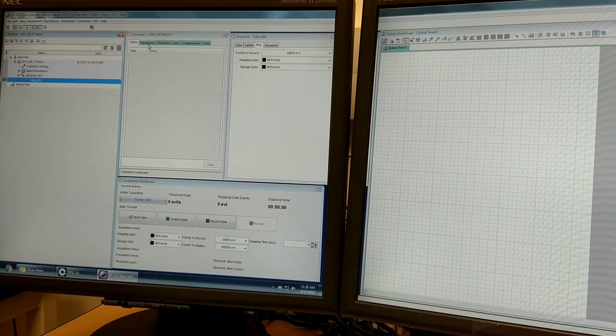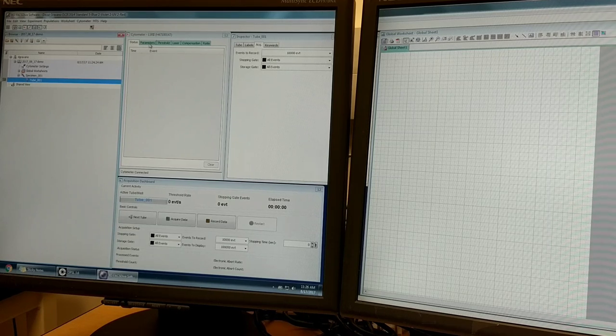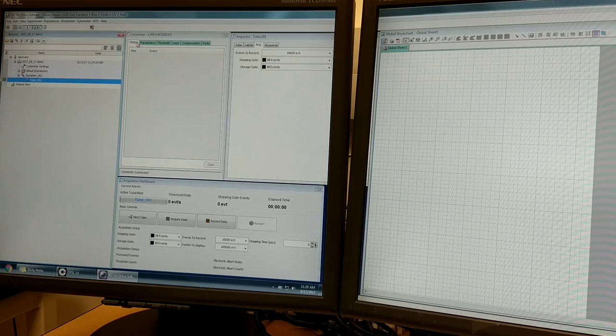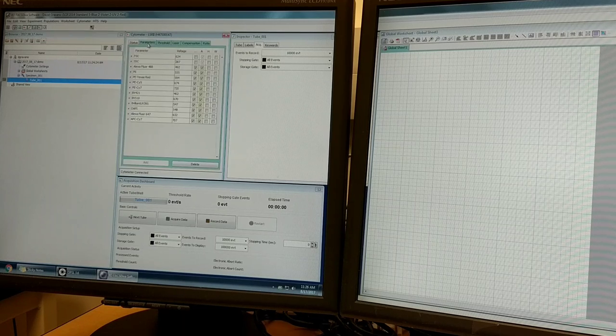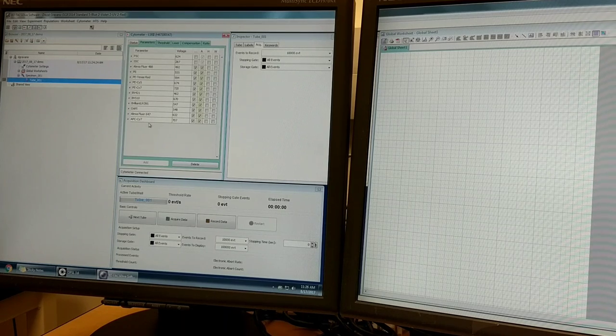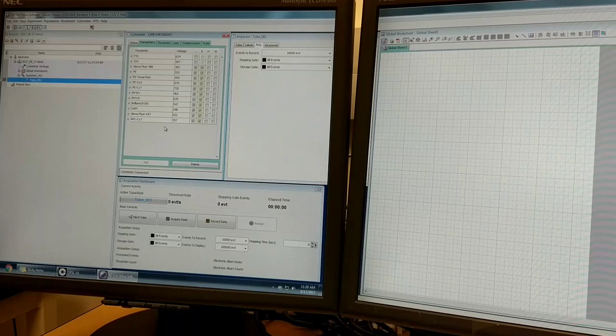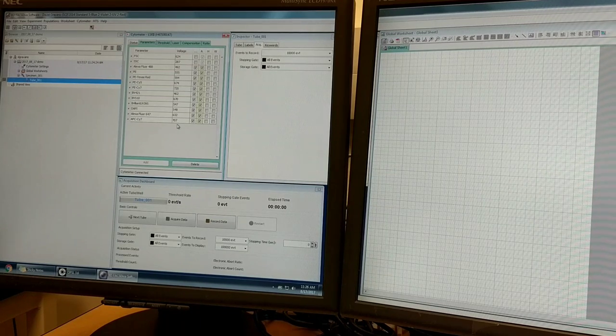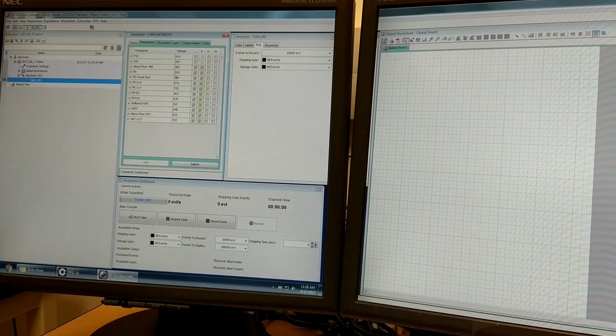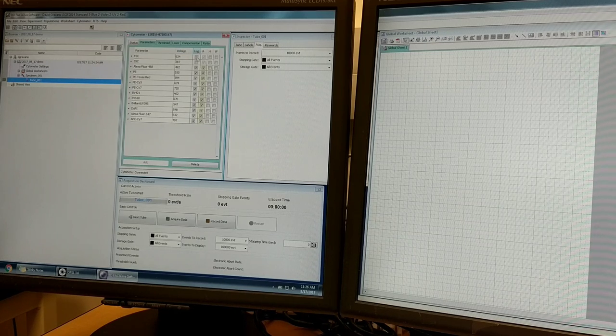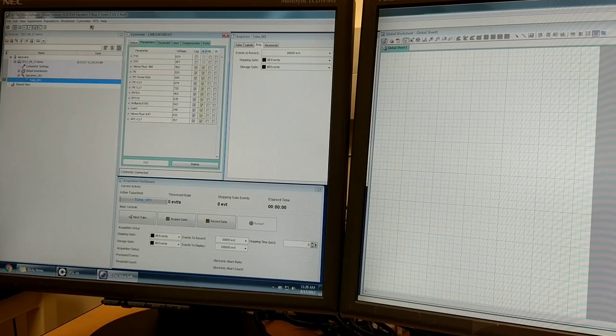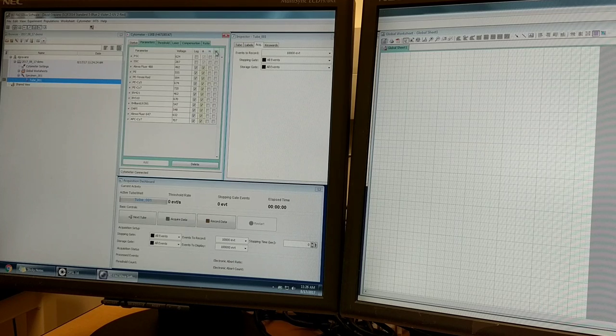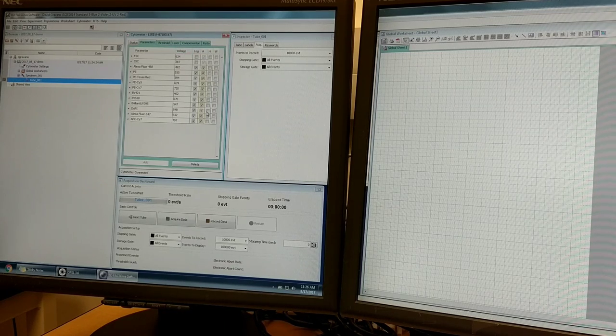The first step when you're setting up an experiment is you have to tell the instrument what parameters you want to measure. We'll click on the parameters tab and you can see all the parameters listed that this instrument can measure, some voltages the machine thinks are optimal for each detector, as well as how the data will be measured in log scale and properties of the signal: the area, height, and width.